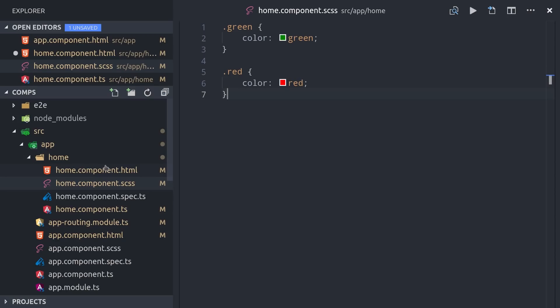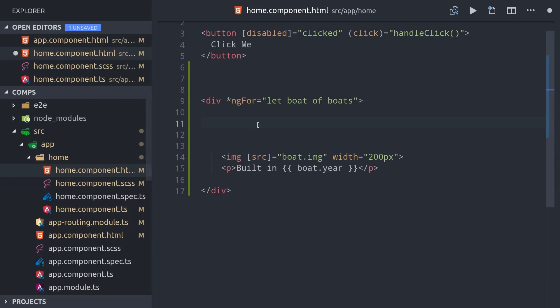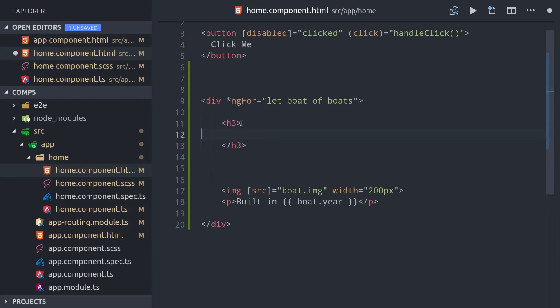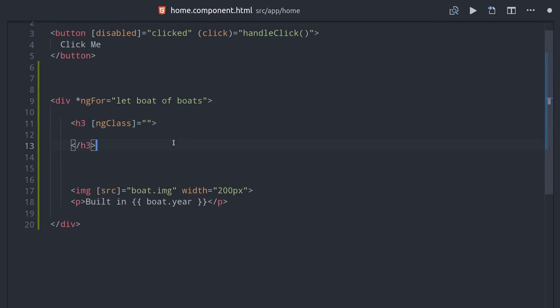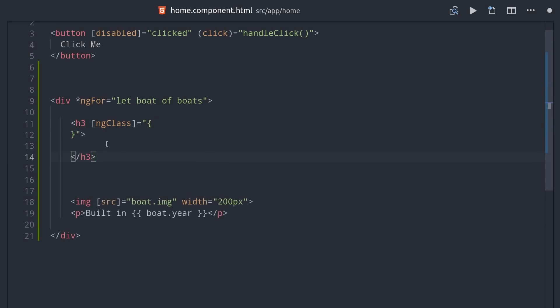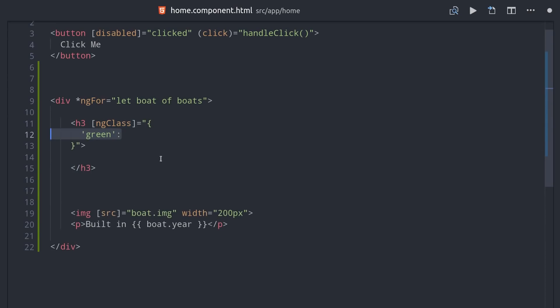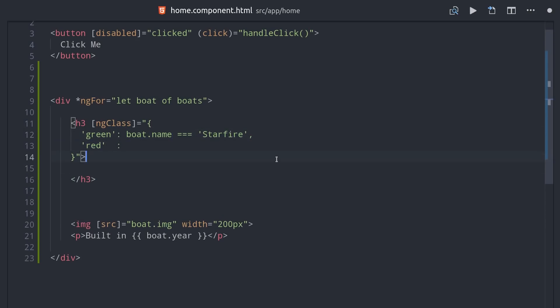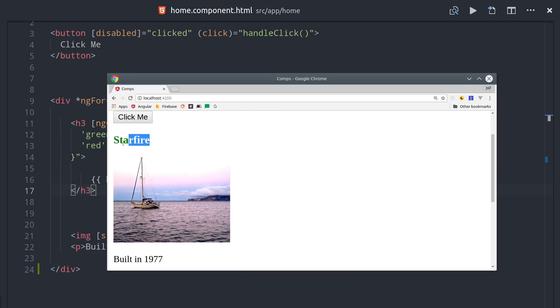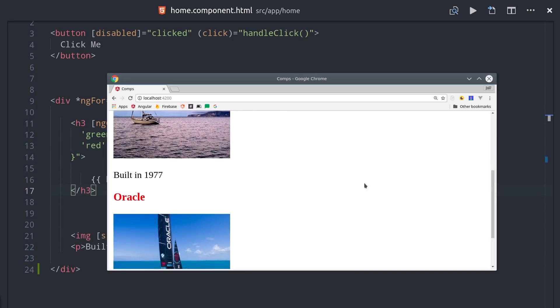We can use the ngClass directive to control which CSS class gets applied to the HTML based on the name of the boat. So we'll pass the directive an object, where the left-hand side of each object property is the CSS class we want to apply. Then the value or the right side is an expression that resolves to true or false, which in this case will either be boat.name equals starfire or boat.name equals oracle. Now we get a different color for each title based on this logic.